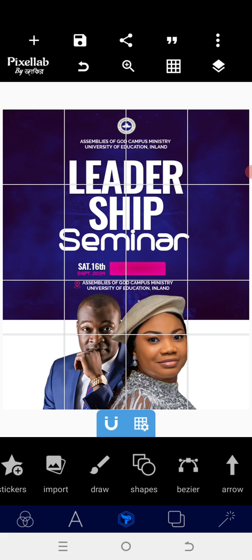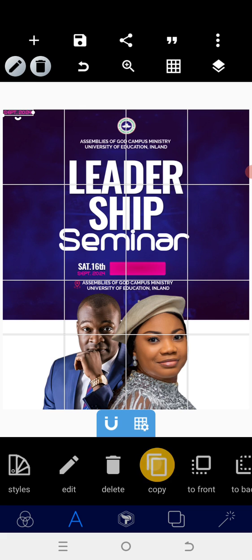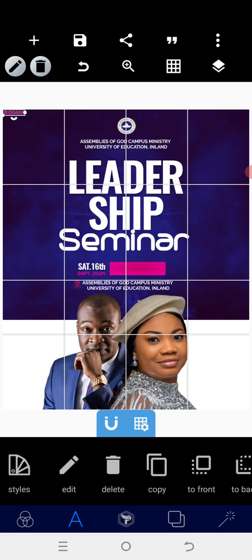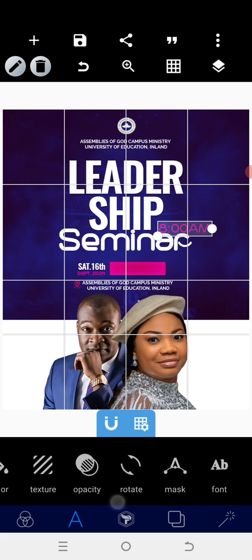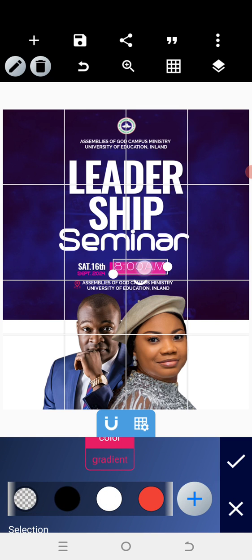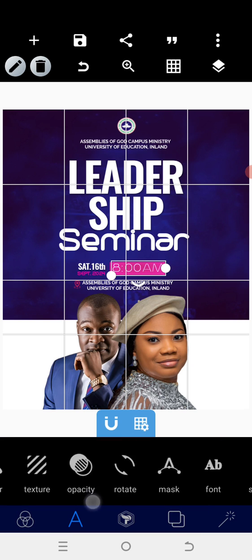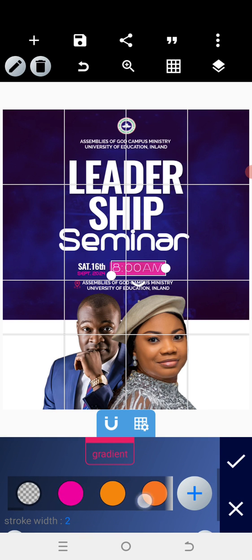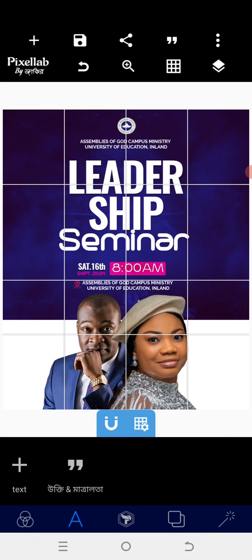Now copy the text, then put in the time — that's it, AM. Increase the size a little bit. Since we have a deep background for that shape, we'll use a light color for the text. Position it there, then go to the stroke and change the color to white as well.